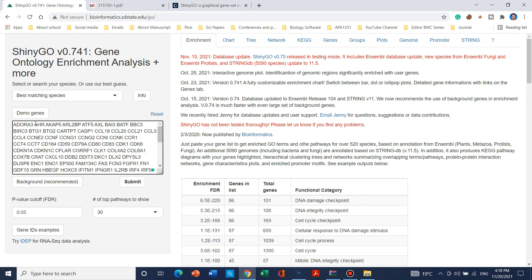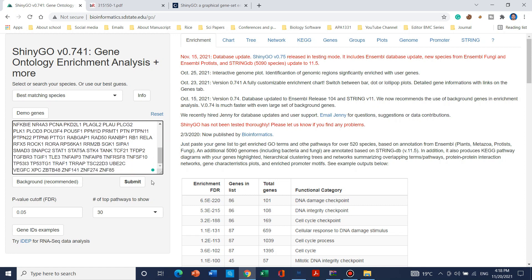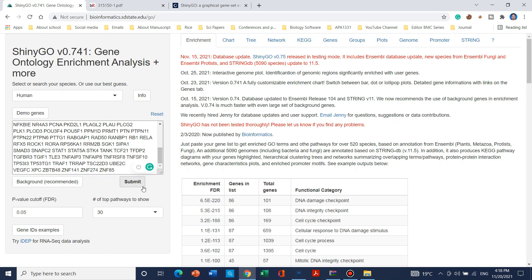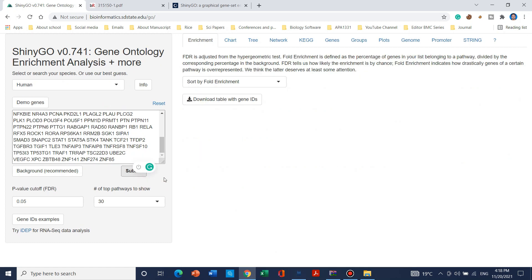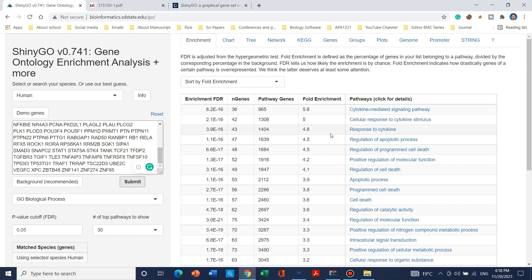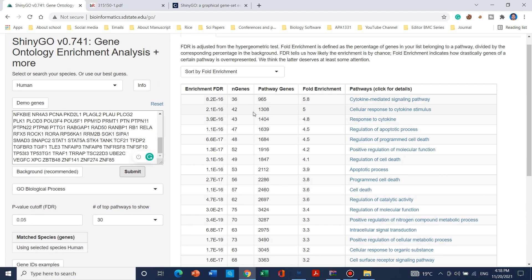After pasting your gene IDs — note that in each ID there is a gap before starting the next ID — I have pasted 147 genes. Before clicking Submit, I should select the species, which is Human in this case. When I click Submit, it will convert the gene IDs into a tabular form. We can now see that all these genes have been changed to a tabular form.